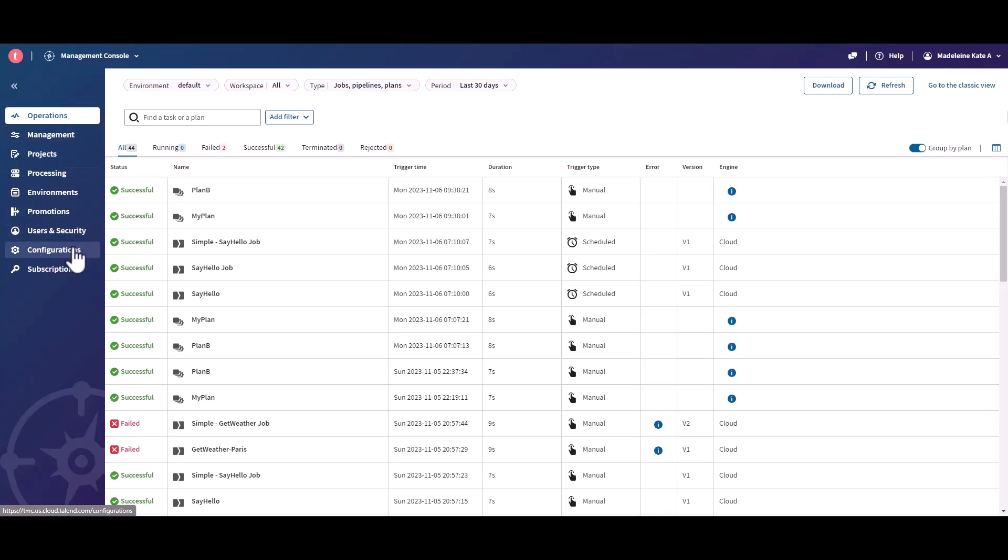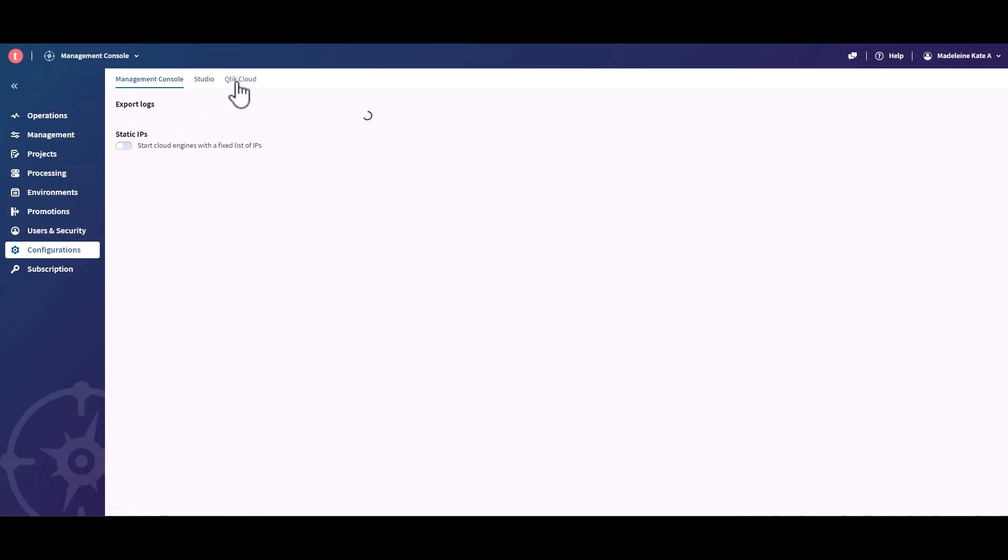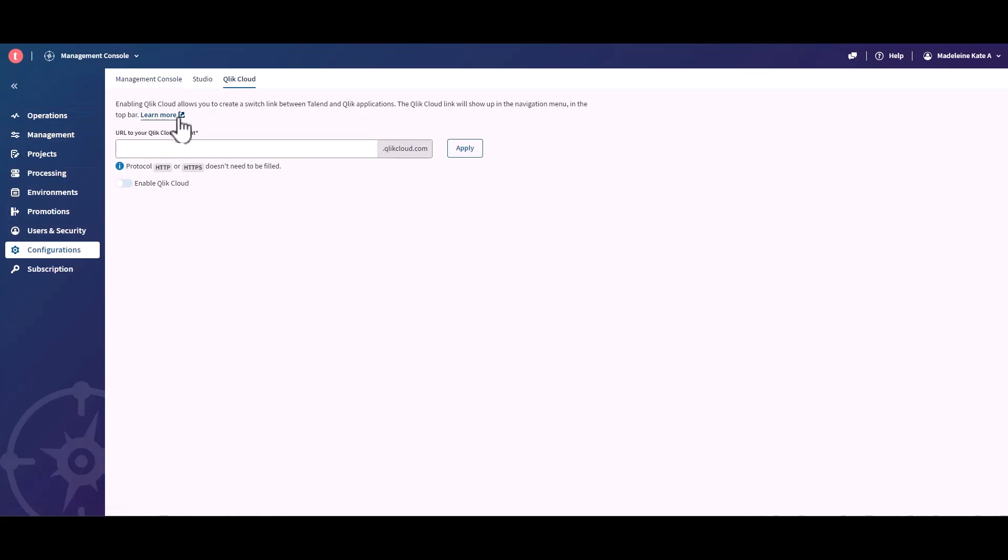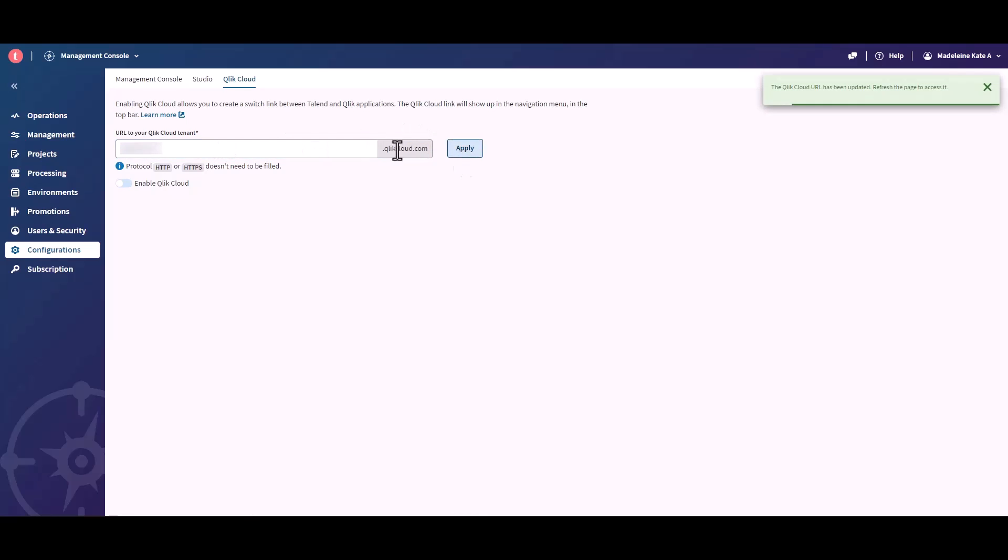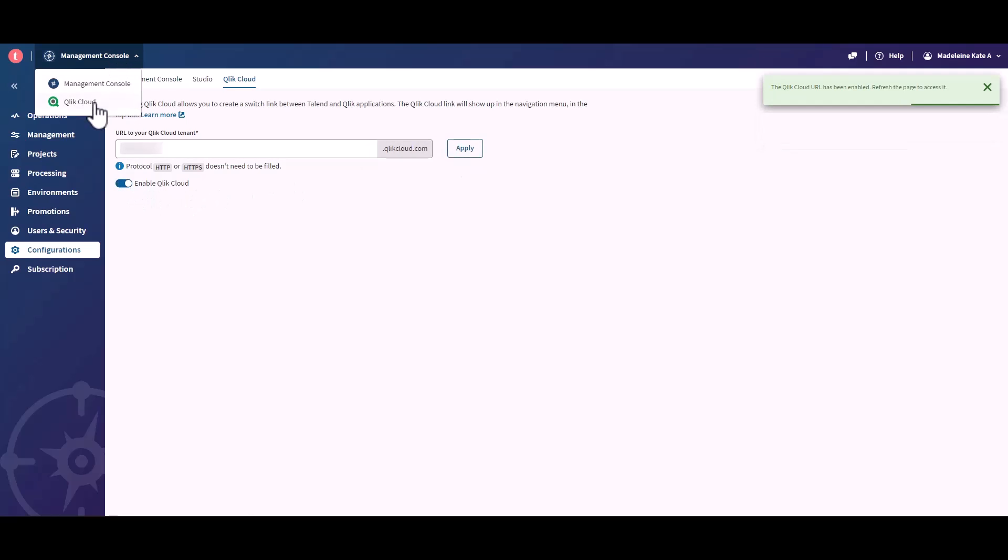From the Qlik Cloud tab of the Configurations page, you can enable a link to switch from Talon Cloud to Qlik Cloud applications for all users in the domain. Once enabled, you can access Qlik Cloud from the navigation menu in the top bar.